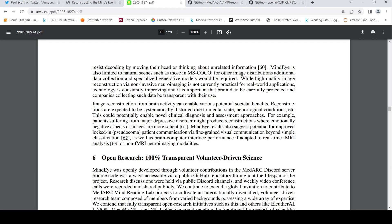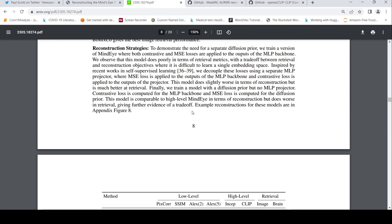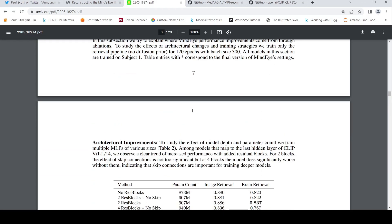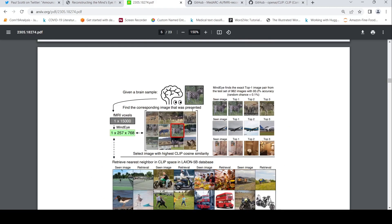MindEye results also suggest potential for improved communication for locked-in and pseudo-coma patients via fine-grained visual communication beyond simple classification, as well as brain-computer interface performance if adapted to real-time fMRI or non-fMRI neuroimaging modalities. Ideally, if this technique were extended to EEG signals — where you can wear an EEG cap and it can reproduce thought — it might have different use cases. What if an AI can reproduce your thoughts?